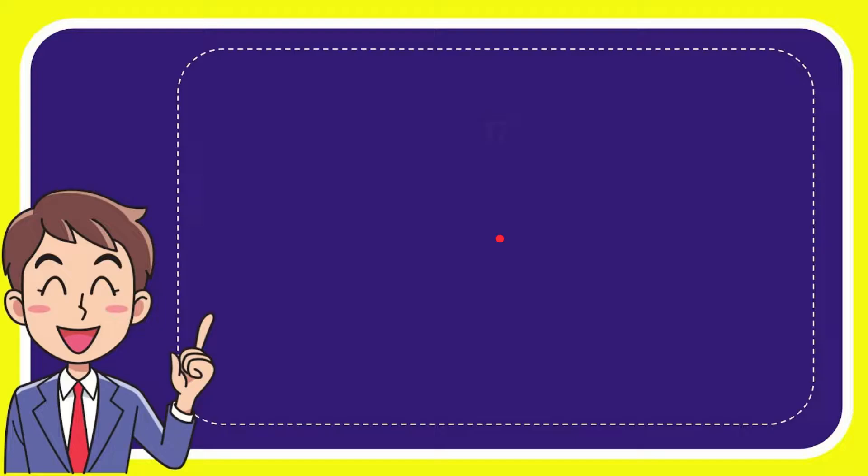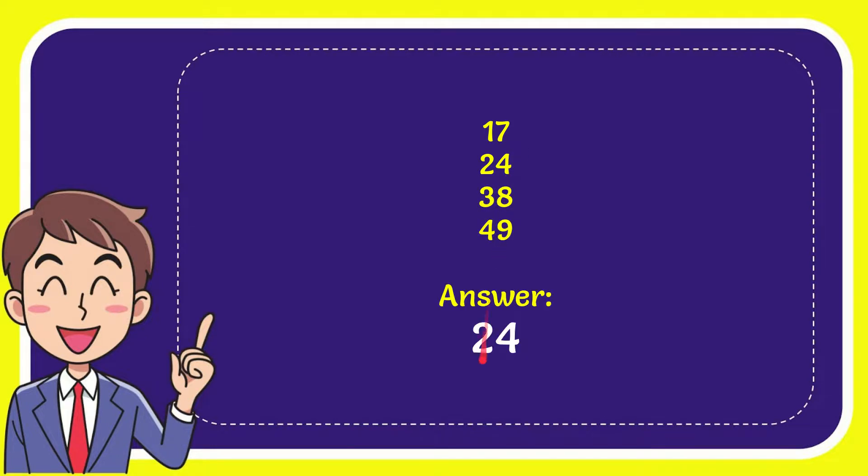Well, now I'll give you a list of the options and here is a list of the options. 17, 24, 38, 49, and the answer to the question is 24. That's the answer to the question.